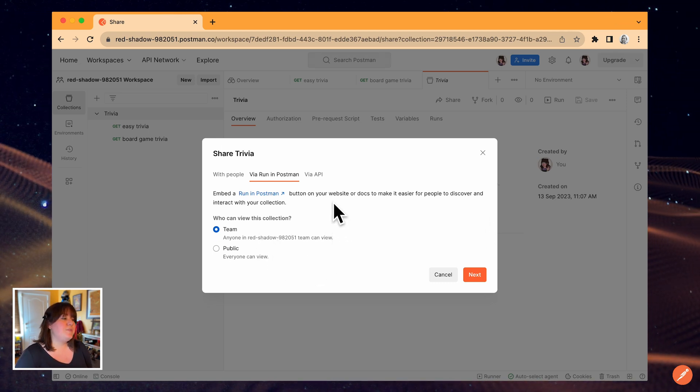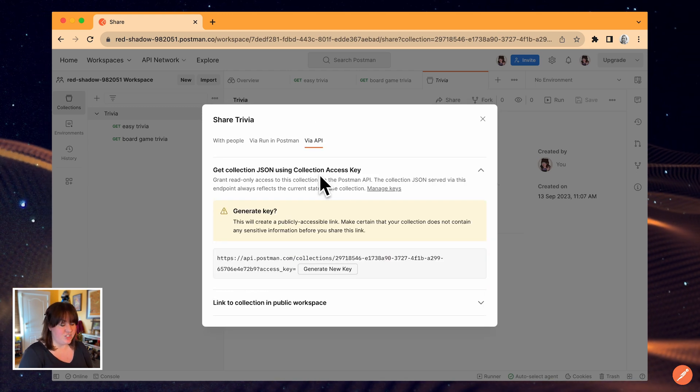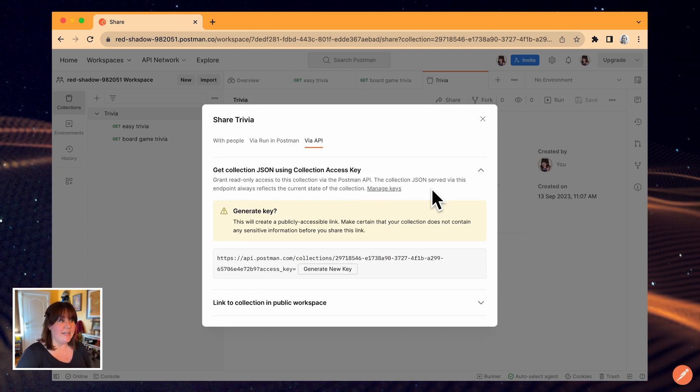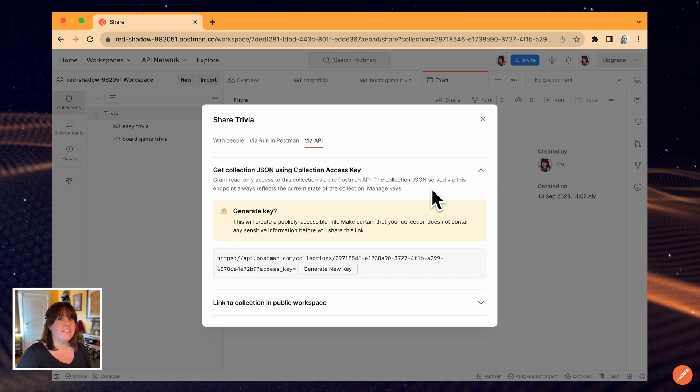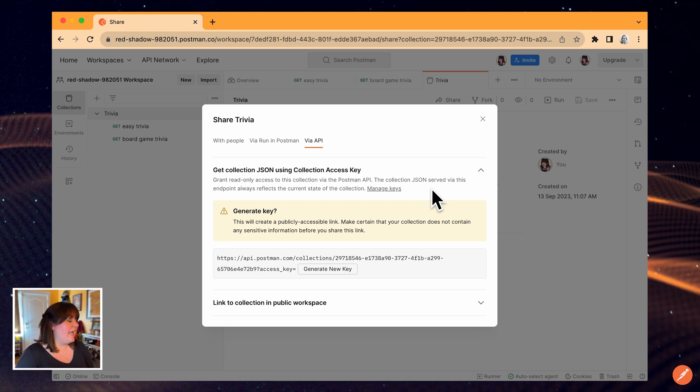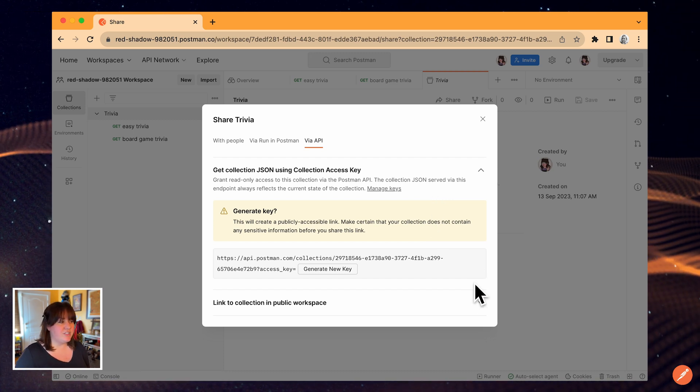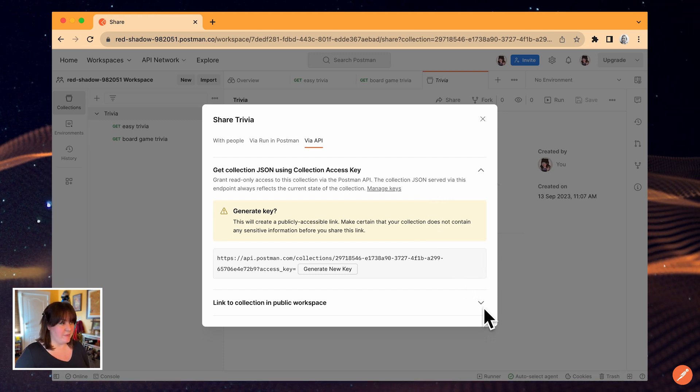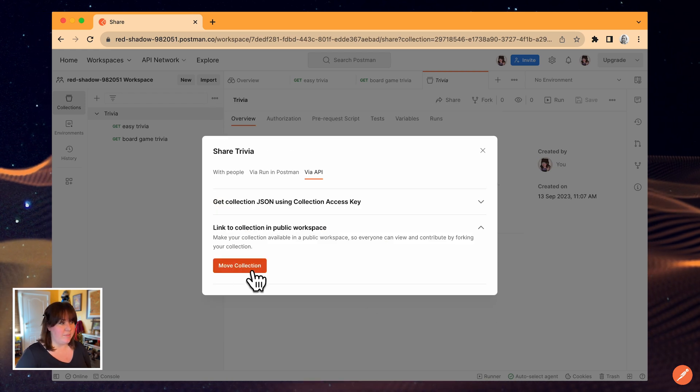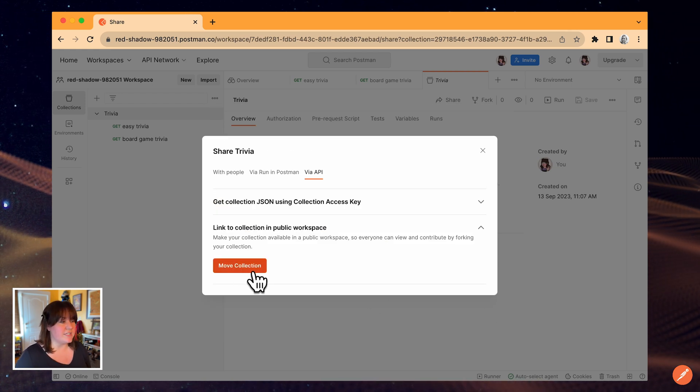Another option is to create a link to the collection JSON, which is publicly accessible to anyone who has the link, but the data is read-only. And finally, I could move this collection to a public workspace if I wanted anyone on the public API network to be able to fork and use it.